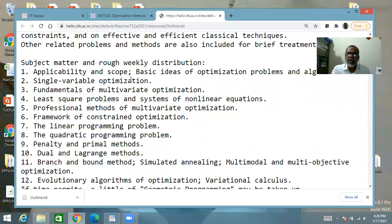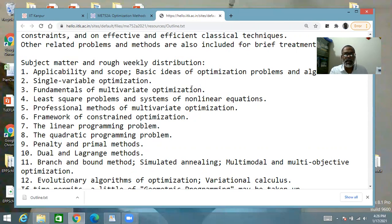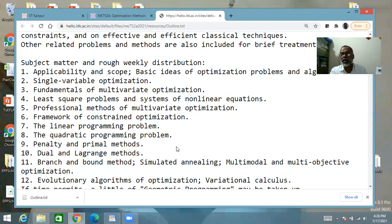After the first week covering fundamental ideas and concepts, I will cover the single variable optimization problem and then go to multivariate optimization problems. Multivariate unconstrained optimization will take up three weeks — covering fundamental concepts and methods, least squares problems and non-linear equation systems, and the culmination of multivariate unconstrained optimization. Then we go to constrained optimization, which will cover five weeks — that's the lion's share of the course.